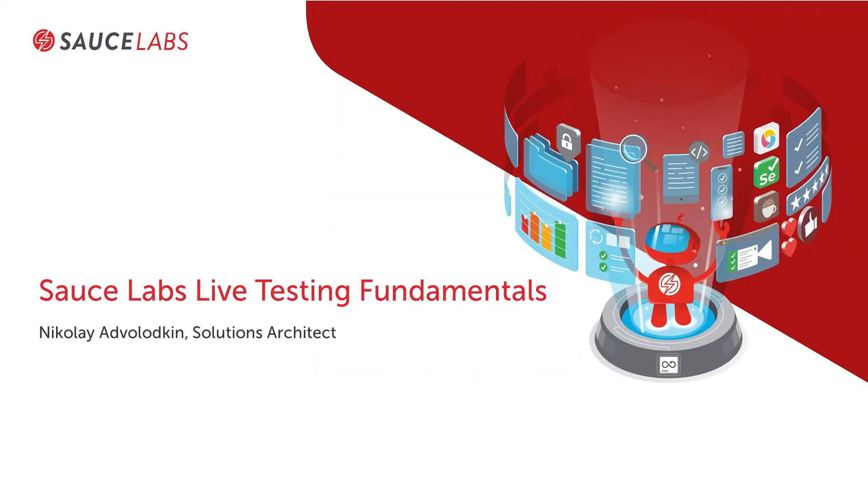I'm Nikolai, Solutions Architect here at Sauce Labs. My role is to help enable clients in doing the best possible test automation with Selenium or with any other tools.